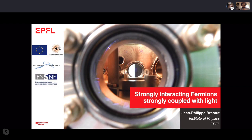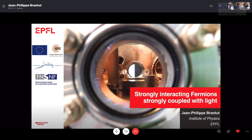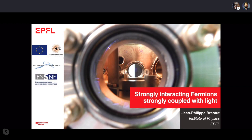Thanks, and thanks to Mark for the invitation — it's really a pleasure. I'm going to talk about strongly interacting fermions strongly coupled with light, which is a new experiment we started a couple of years ago at EPFL in Lausanne, Switzerland. I'll explain in particular what you see in this picture, which is our high-finesse cavity where the experiments take place.